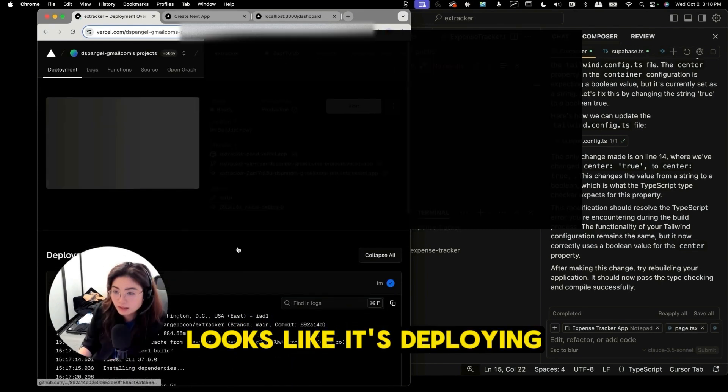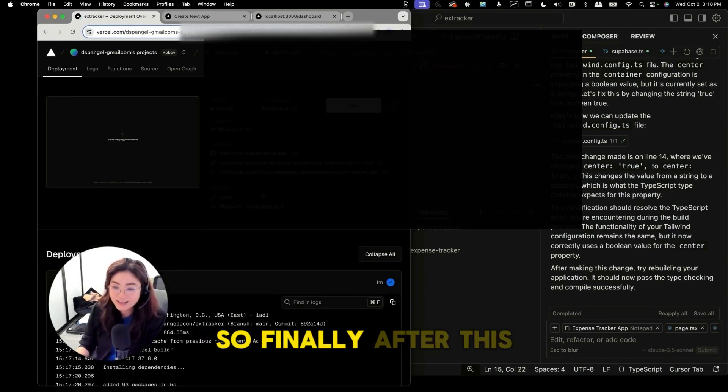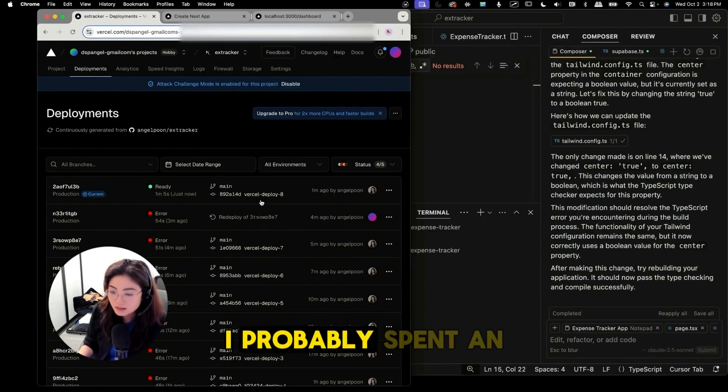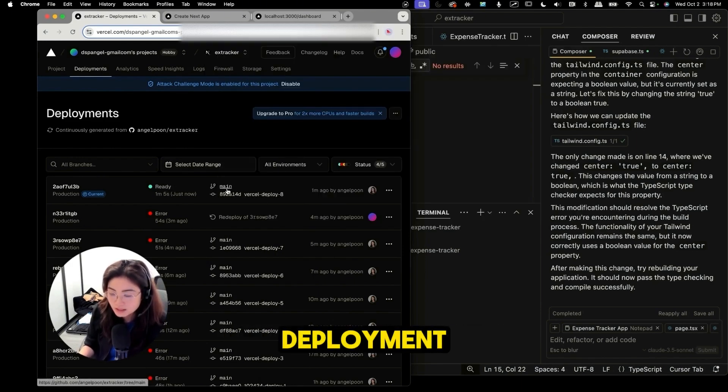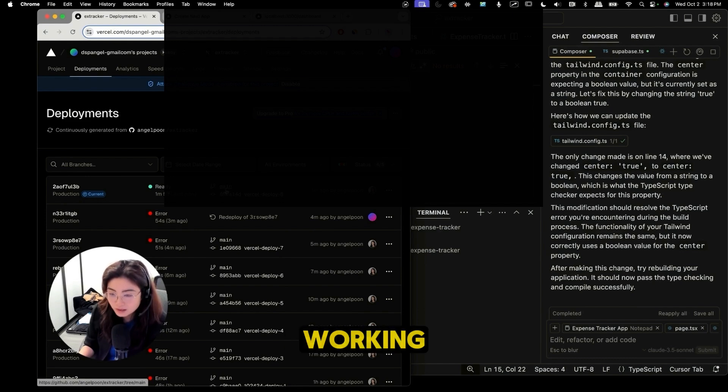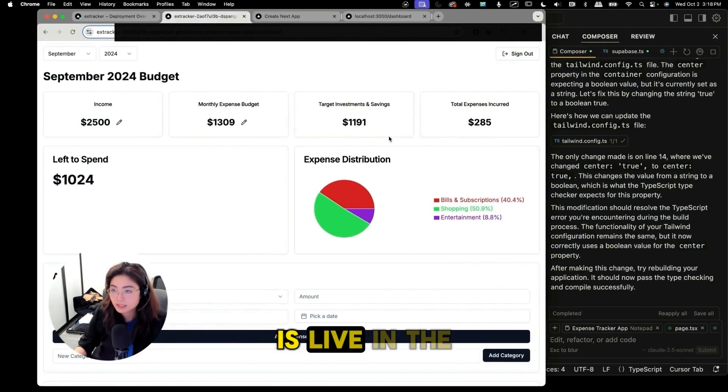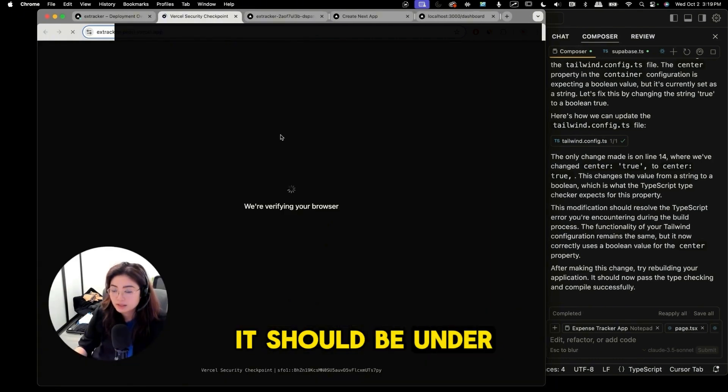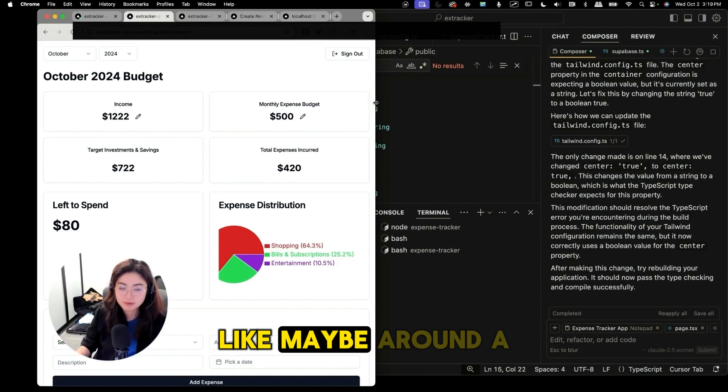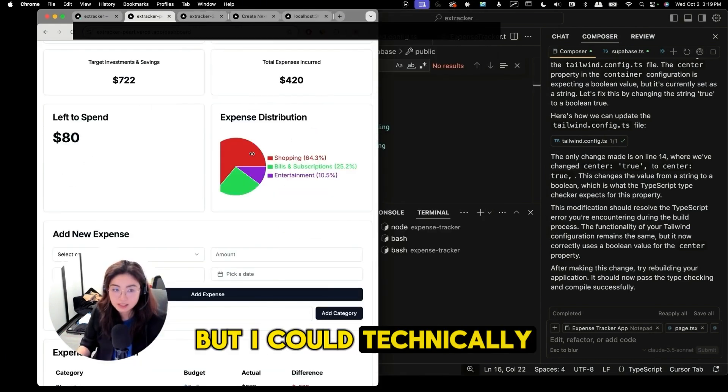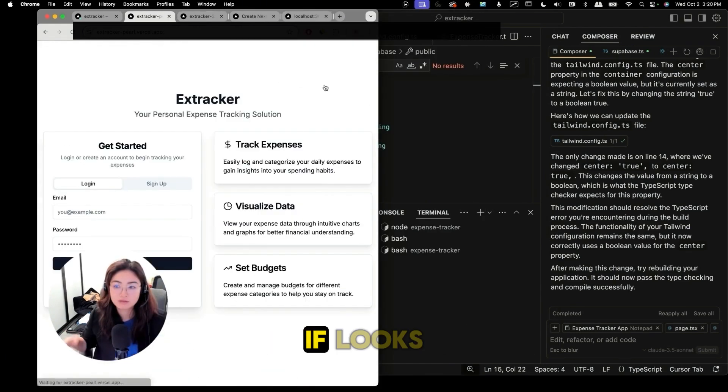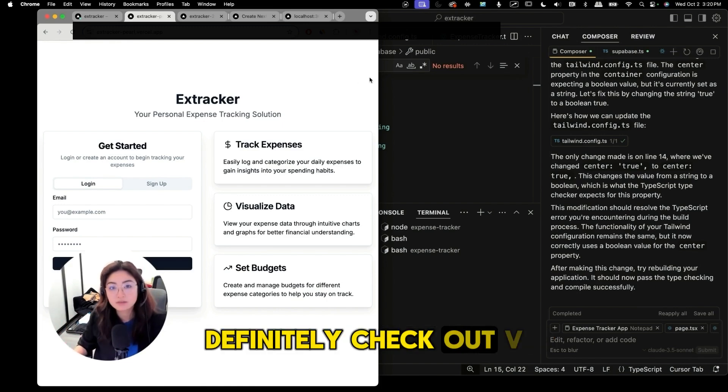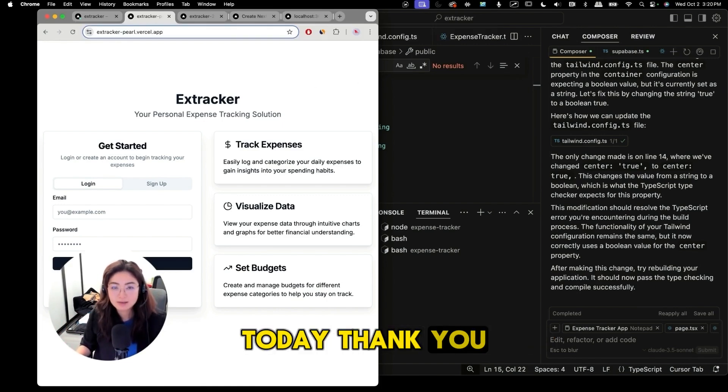Looks like it's deploying. Okay so finally after this is my eighth attempt at deploying. I probably spent an hour on just the deployment but I got it working and now my data is live in a live website. It should be under this domain. It's working. I know I spent like maybe around a day on this but I could technically get it to look much better. If looks and feel are something that's really important to you definitely check out v0. And that's it for today. Thank you.